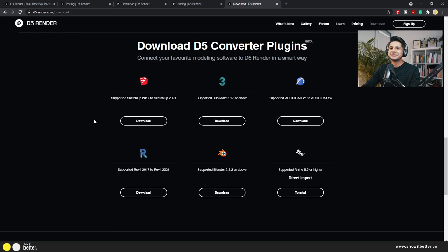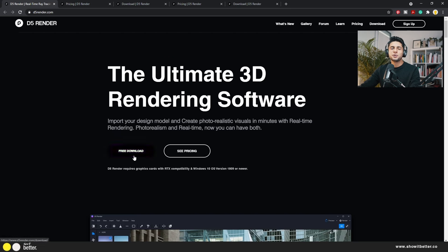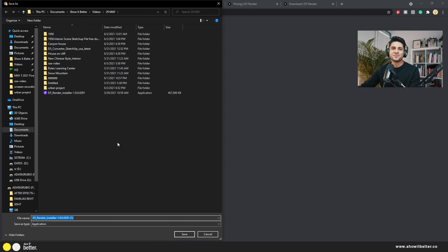D5 Render is compatible with many programs, like SketchUp, 3ds Max, Revit, ArchiCAD, Blender, and Rhino. If you want to use it with SketchUp, you can download the plugin here and it will automatically install into SketchUp, giving you the ability to sync it each time you make a change to your model. To download D5 Render for free, just click the free download button and save it to your computer.